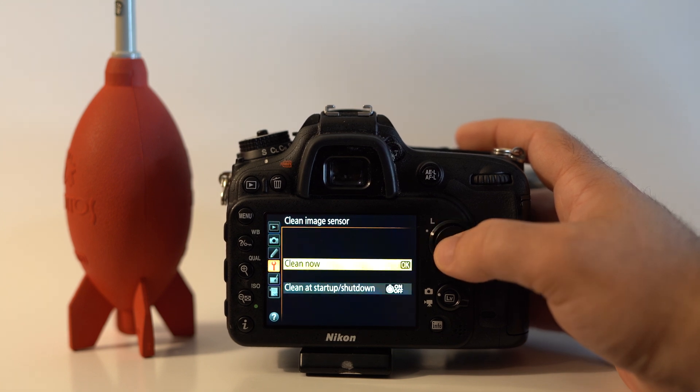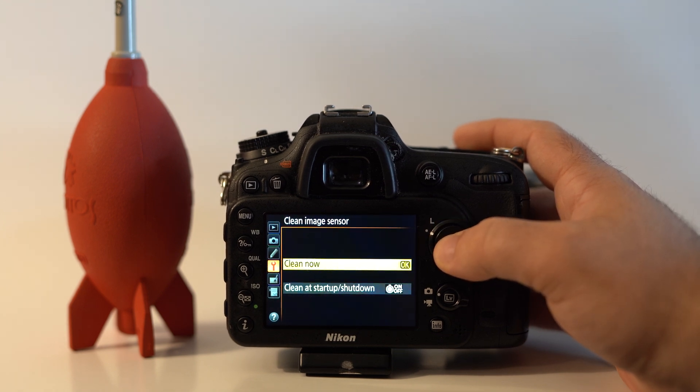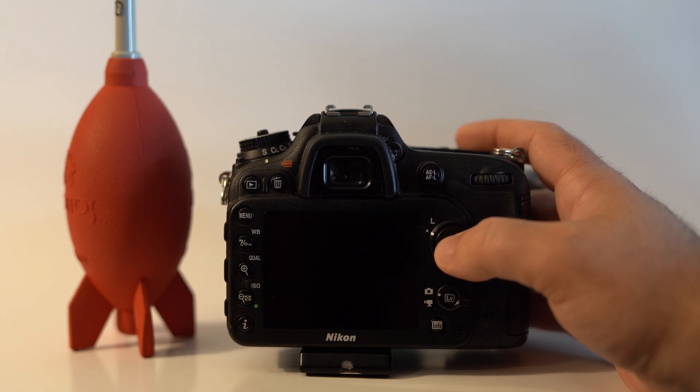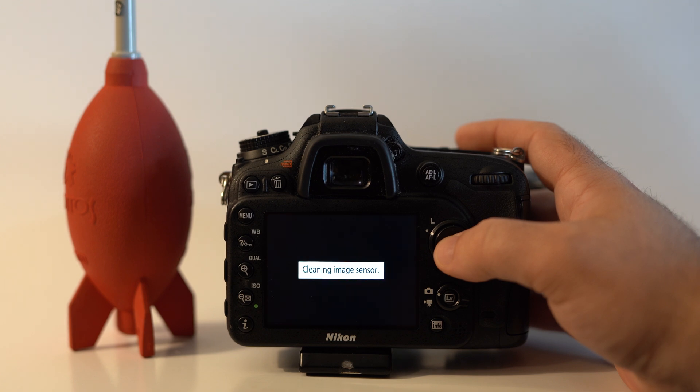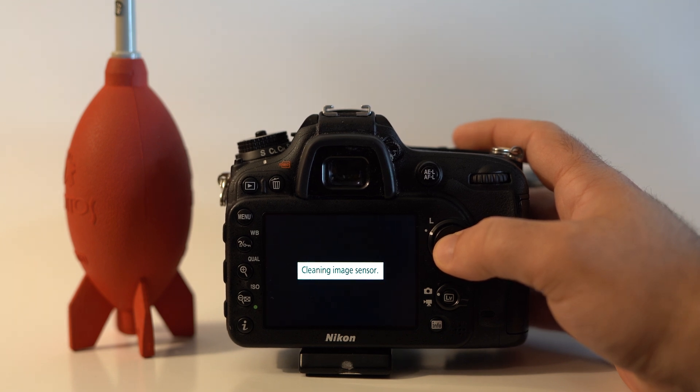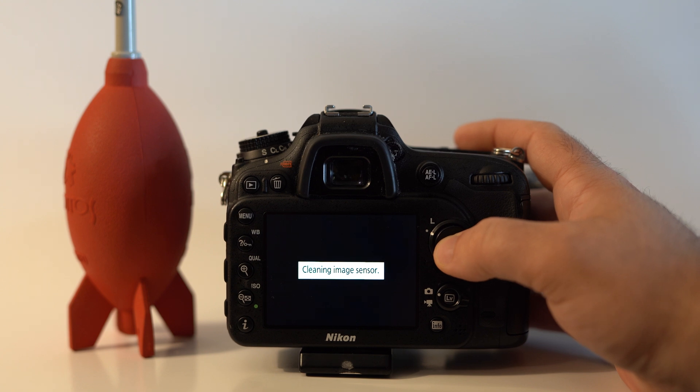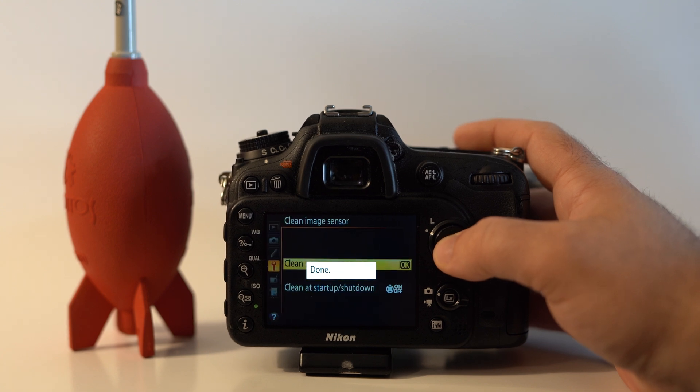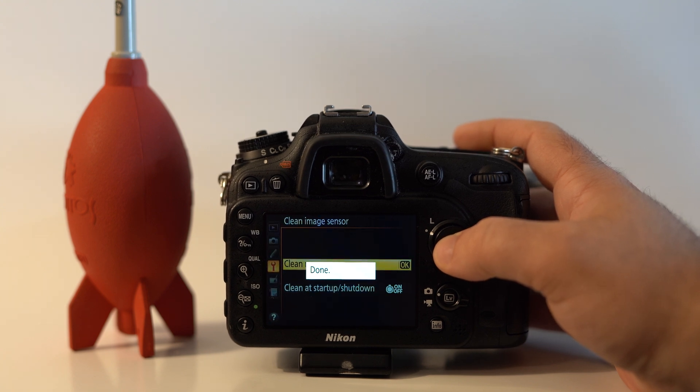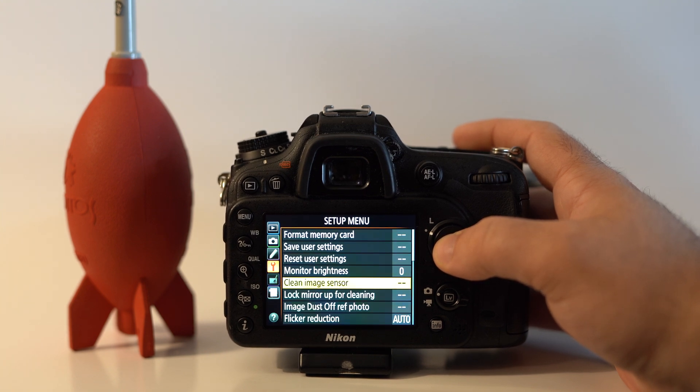But for now, go to clean now. It runs through it real quick, hit OK and then it says done.